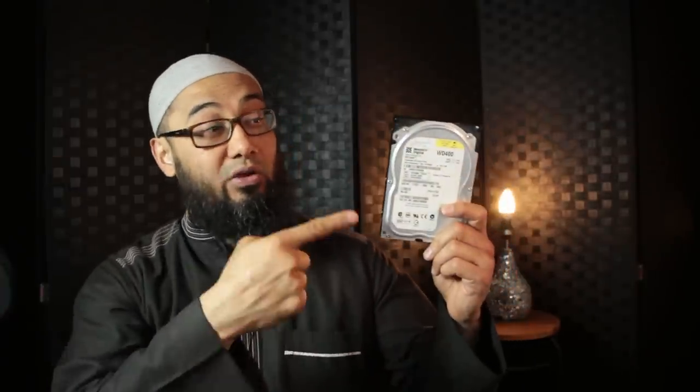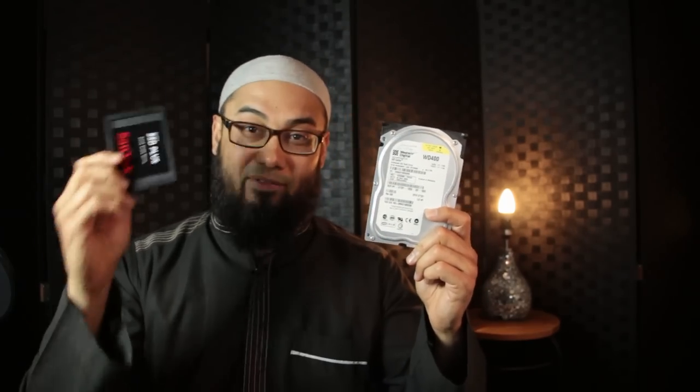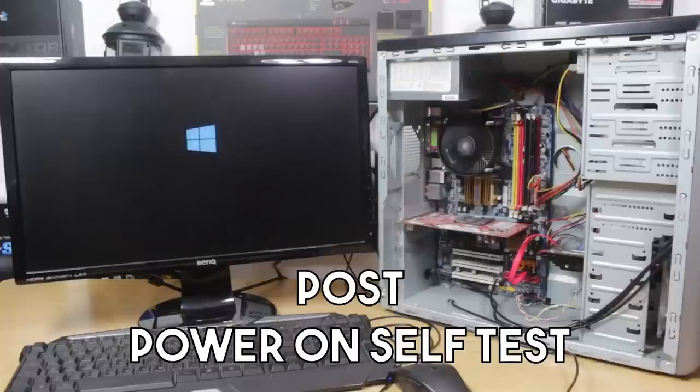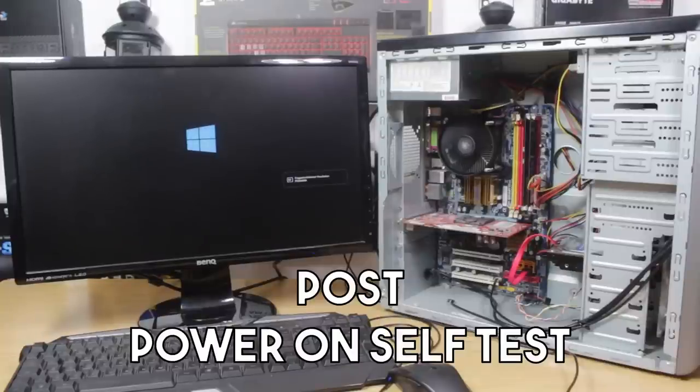In this part 9 of our Troubleshoot a Computer series, we're going to troubleshoot the hard disk drive or any other main drive like an SSD and finding out if after a successful POST, your computer is still not booting up into your main operating system.